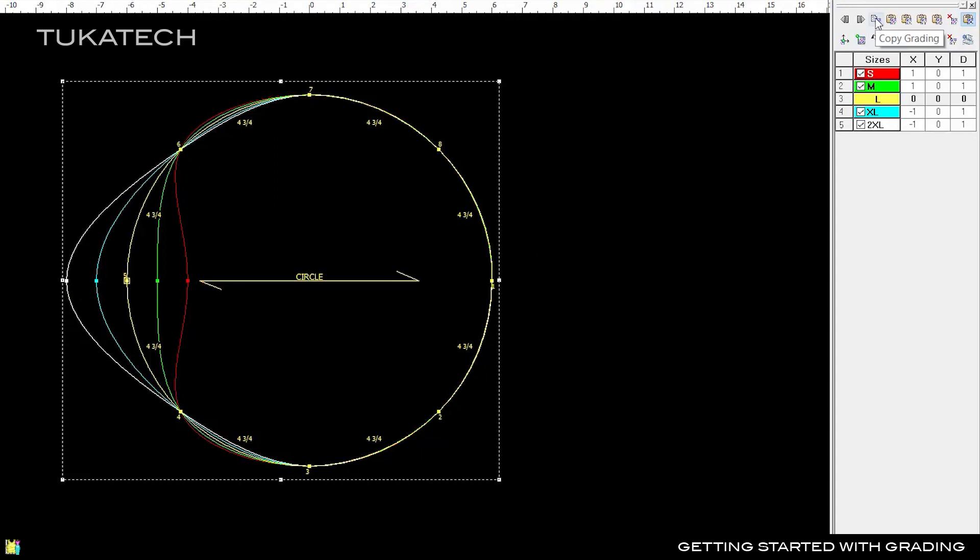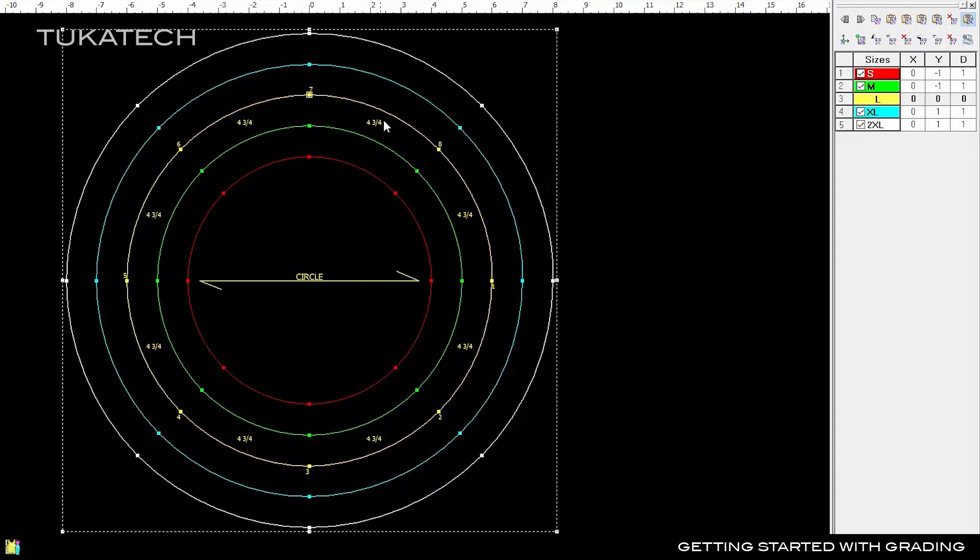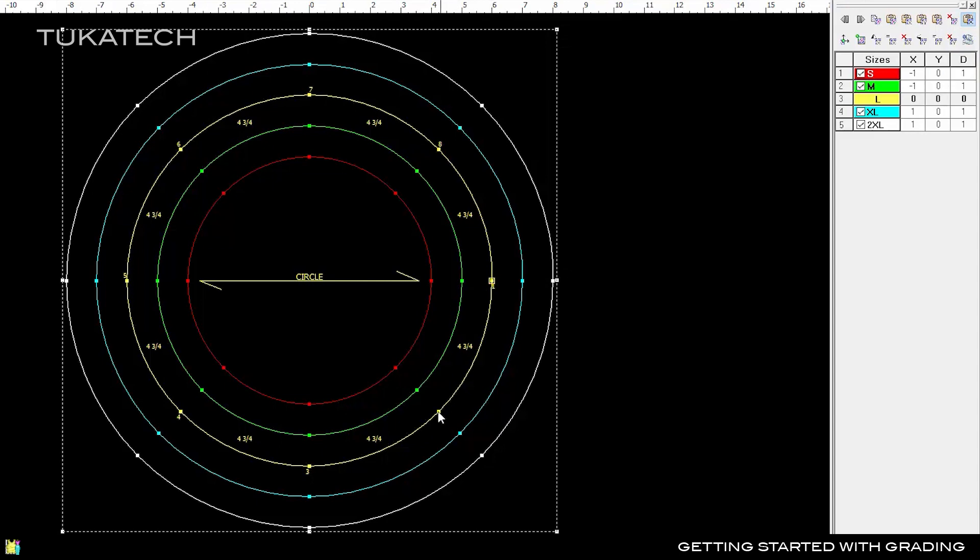Click Copy Grading, then select the other points and click Paste Grading around. The system automatically adjusts the grade rules at each point to maintain a perfect circle shape for all sizes.